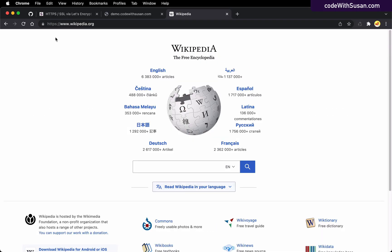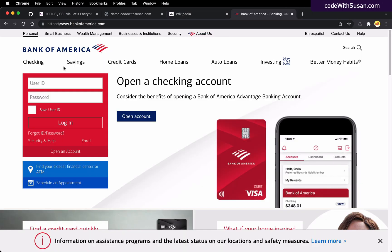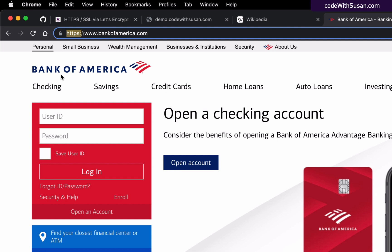Another benefit is that HTTPS can establish authenticity. To understand how this works, the way we set up HTTPS is we have to get a certificate for our site. If we're getting this certificate from a third party, there's a process involved to actually establish that we are the rightful owners of that site. As an example, let me pull up a banking website — I'm going to go to bankofamerica.com and look at the underlying certificate information for this site that is allowing this HTTPS connection.